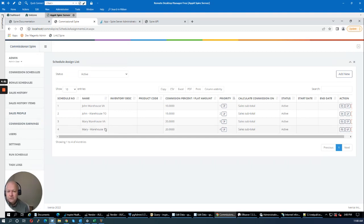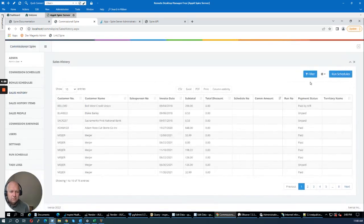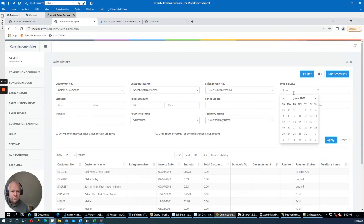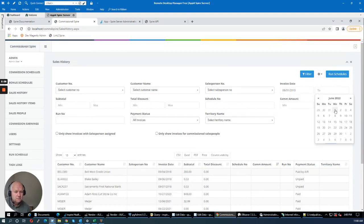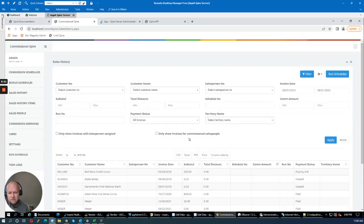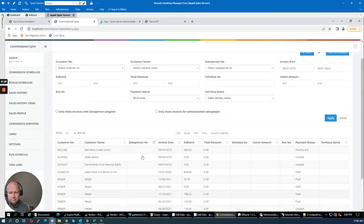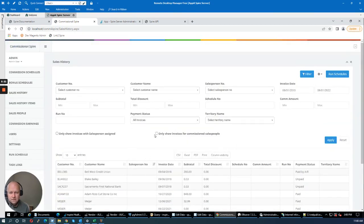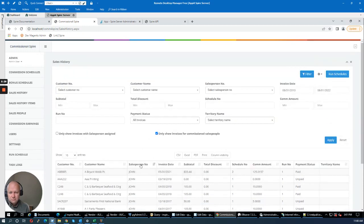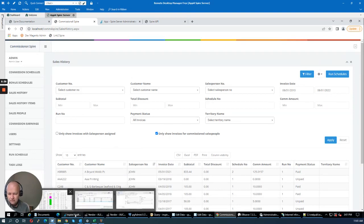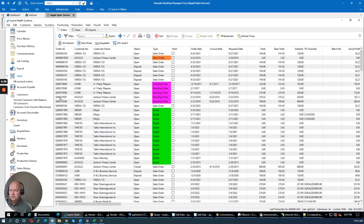Now we have two schedules for Mary. I'm going back to sales history, applying a filter with a large date range. I'll also include John's invoices in this filter. I'm going to enable 'Show invoices for commission salespeople only.' We can see John and a few invoices for Mary, though I realize I haven't created invoices for Mary yet, so let me do that.